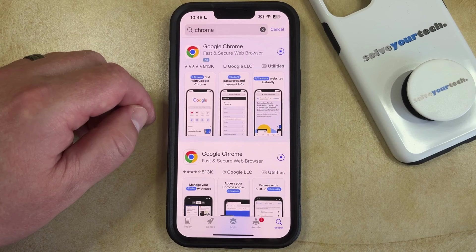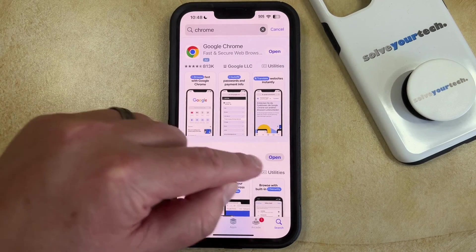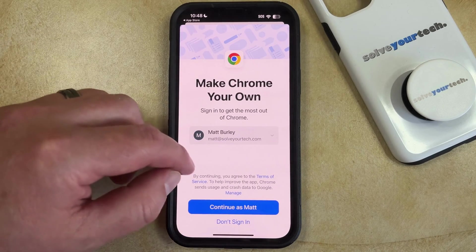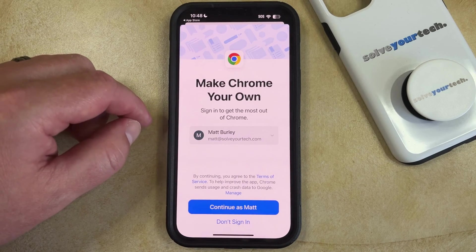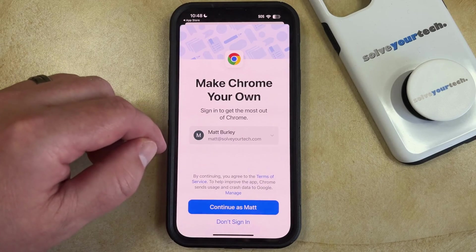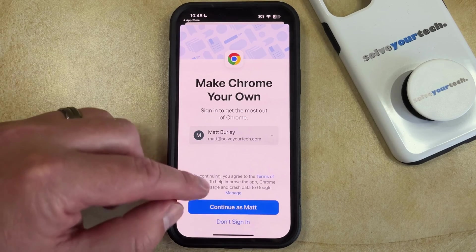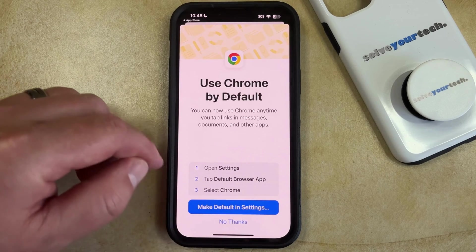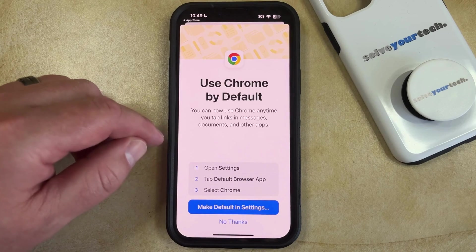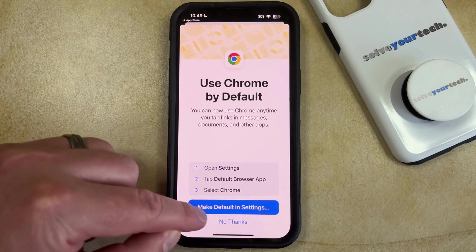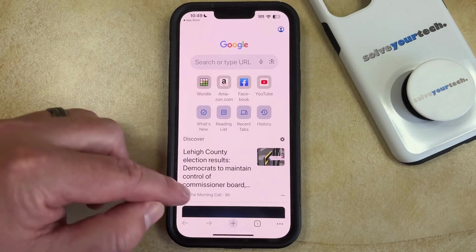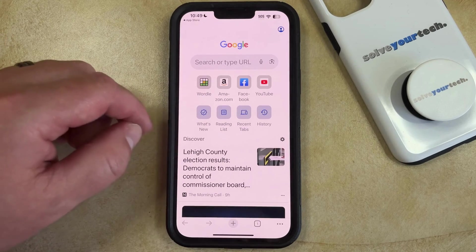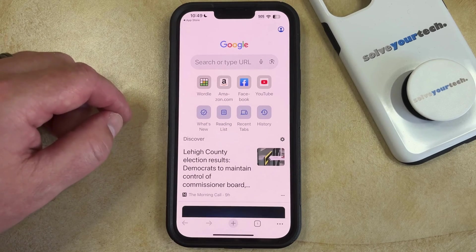Once the app has finished downloading you can tap on the Open button and it's going to bring up a screen like this. If you already have a Google account set up on your phone then you could choose to continue with that account, or you can elect not to sign in with a Google account. You can also choose whether or not you want to make Chrome your default web browser, and then that'll take you to the Google homepage where you'll be able to start browsing and using Chrome to browse the internet.